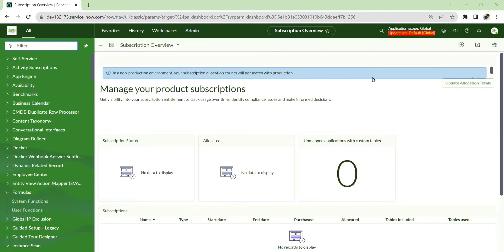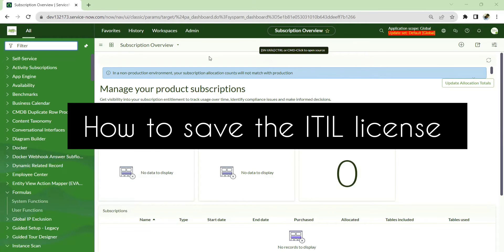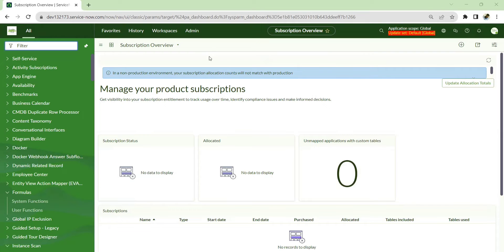Hello, welcome to my YouTube channel for ServiceNow hacks. In this video the topic is how to save your ITIL licenses when a person doesn't have any role to write or update a ticket, but wants to view dashboards for incident, RF, request management, change management, and problem management. In some cases we are forced to give ITIL licenses even just for viewing, which consumes a license.